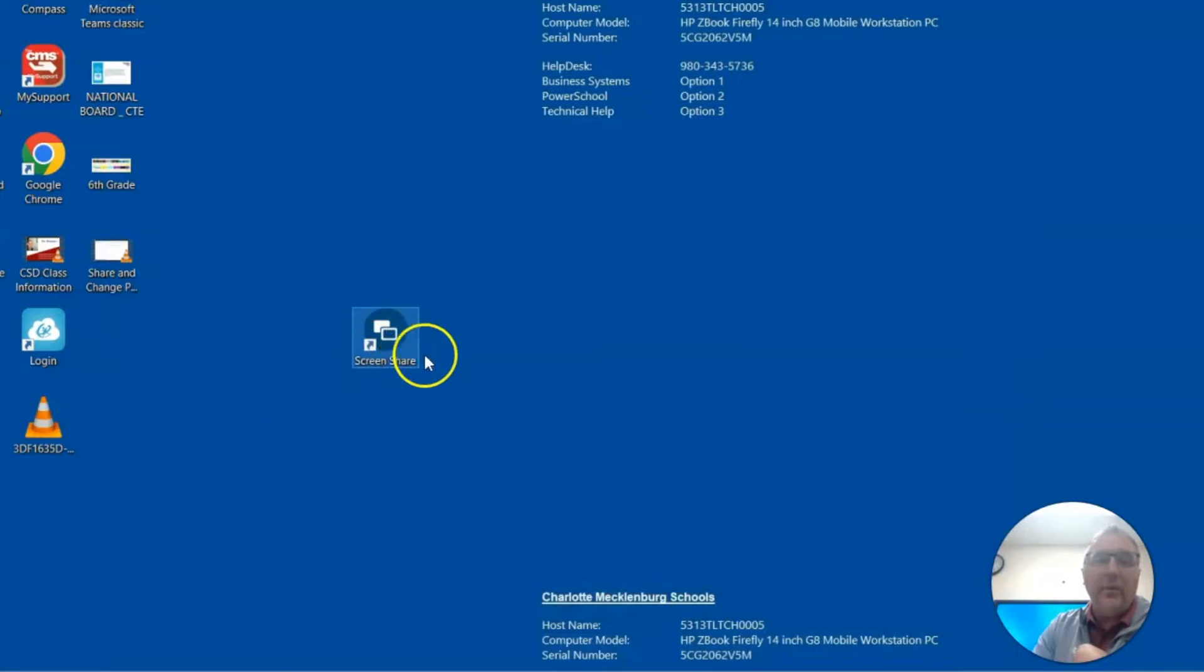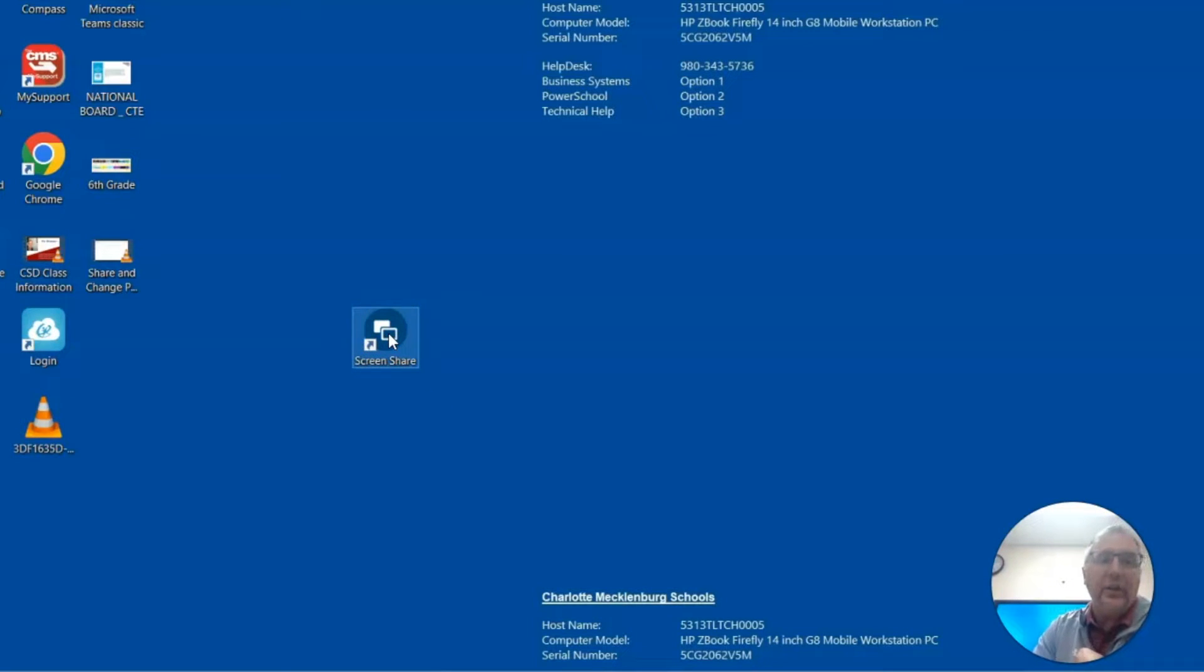And then you'll have the app right here. So I'm going to go ahead and click on the screen share app.